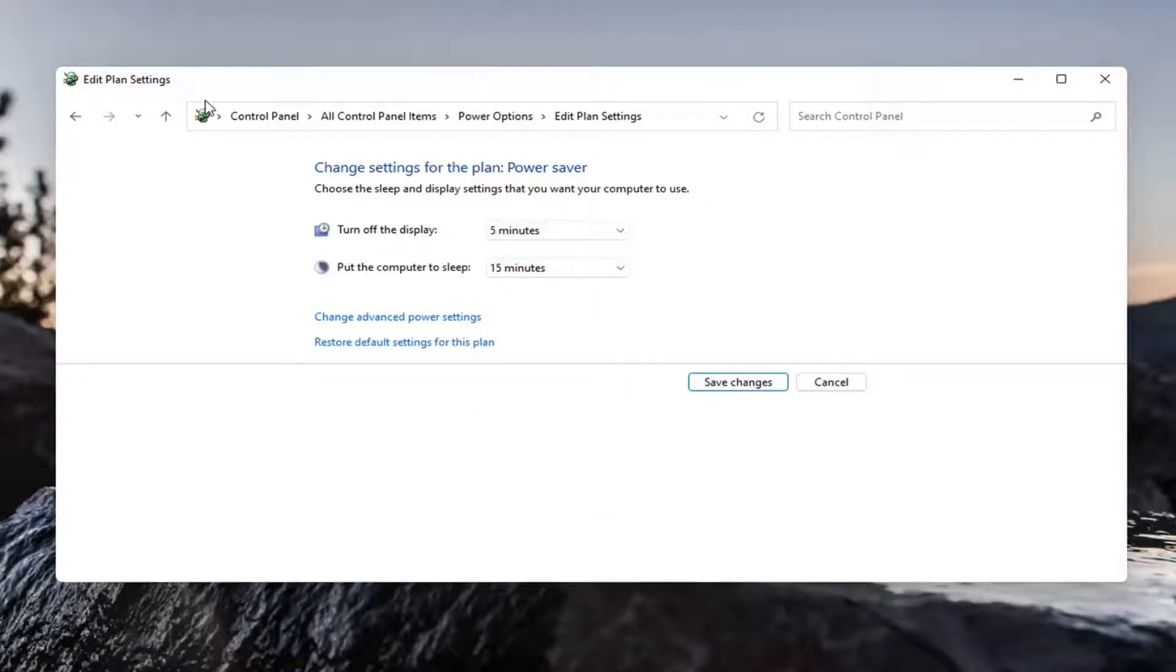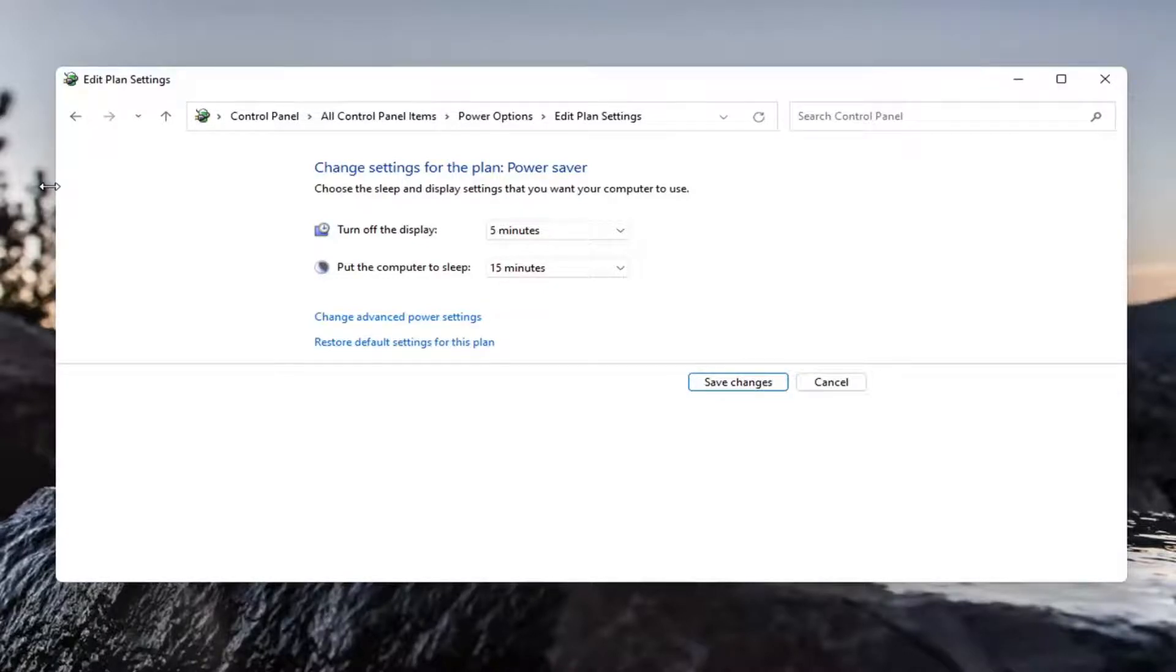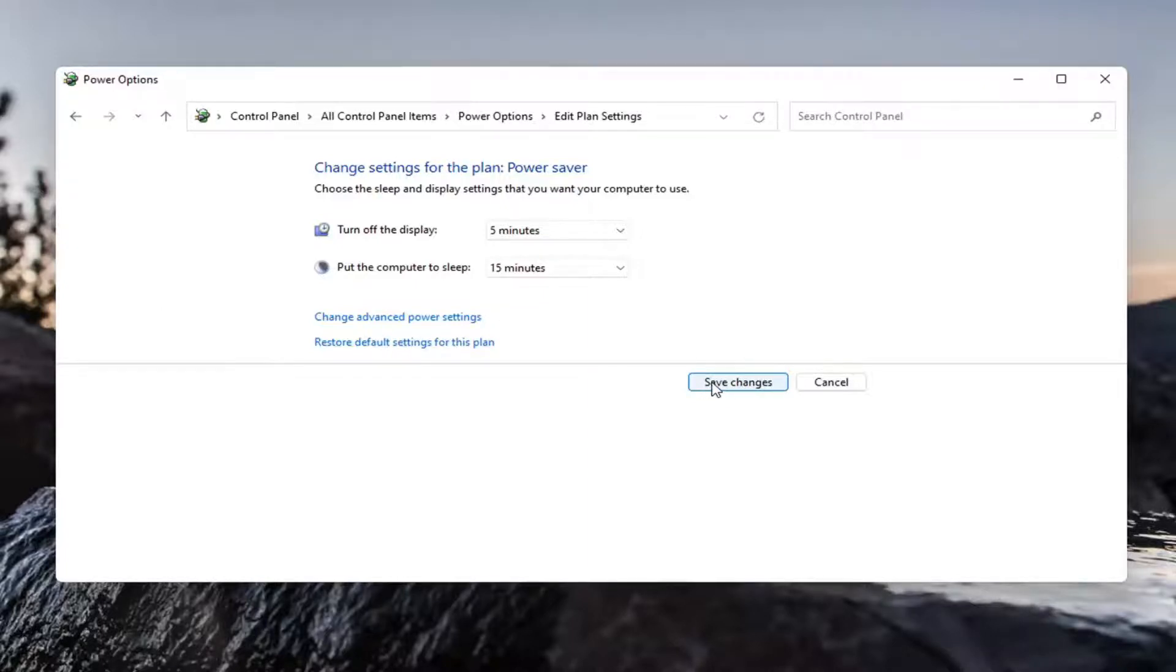you can still have your programs running in the background, but your computer monitor itself will not be drawing all that power. So that's something you definitely want to consider. You can select save changes once you've made your selection.